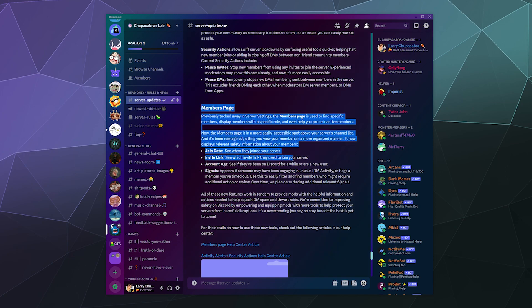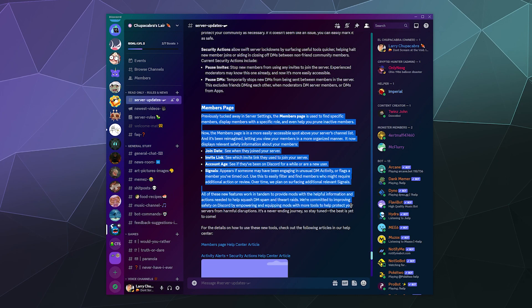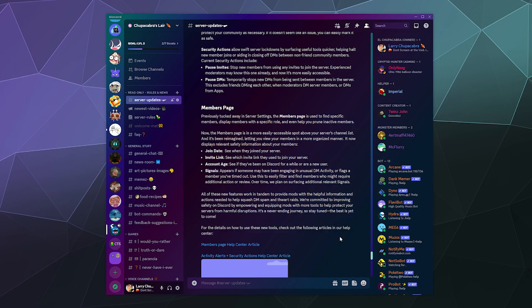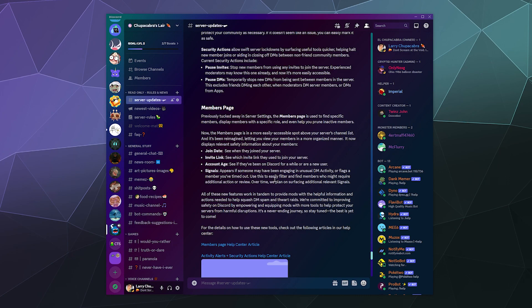So here you can see there's a whole chunk here that was sent out to community servers that talks about the new members page, and this allows you to find specific people on your server a little easier. It tells you when they joined your server, you can search by which invite link they took to get onto your server, how old their account is, what their role is on your server. And they'll even try to help you identify people who are harassing your members over direct messages by allowing you to search for people by whatever Discord flags as suspicious direct message activity.